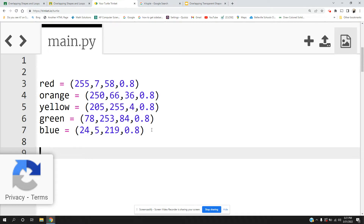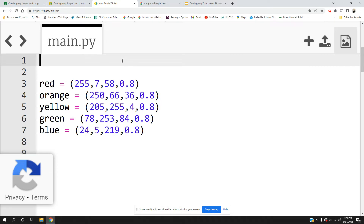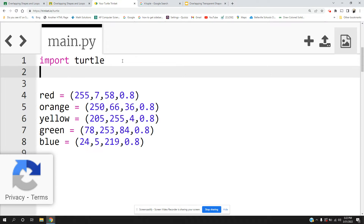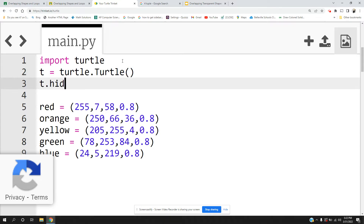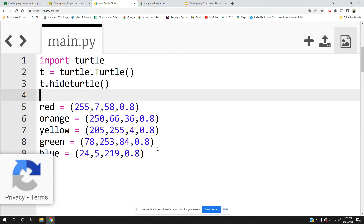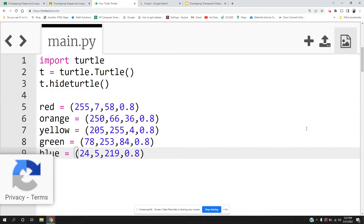We have five colors and these are what we call color tuples, or they're also called four-tuples. We import the turtle module for our drawing, create a turtle object, and of course hide the turtle — we don't need to see the turtle.